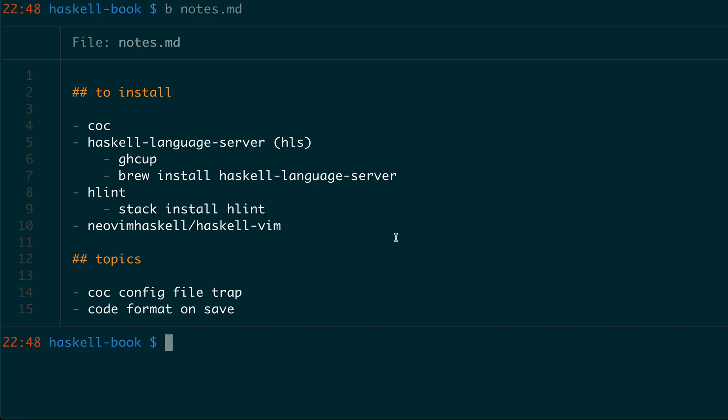There are a bunch of tools you need to install and I will talk about two topics. One is the trap I had during the installation. The other one is how to format the code on save.